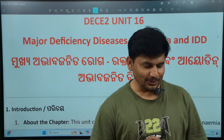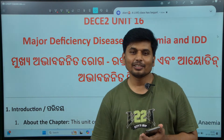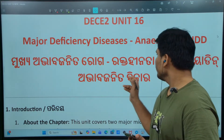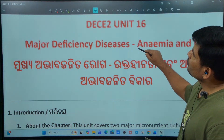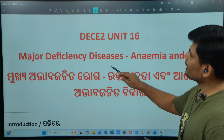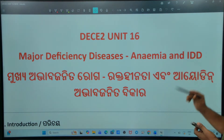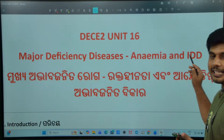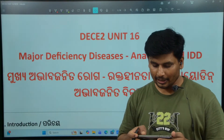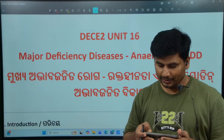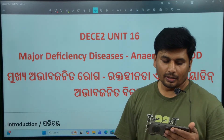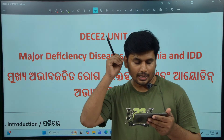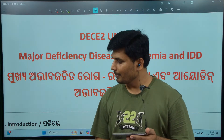Good evening all, welcome to Odisha Regional Study. Today we are going to take a look at DC2, Unit 6. We are going to take a look at major deficiency diseases: anemia and IDD. IDD is iodine deficiency disease. Let's start the class.